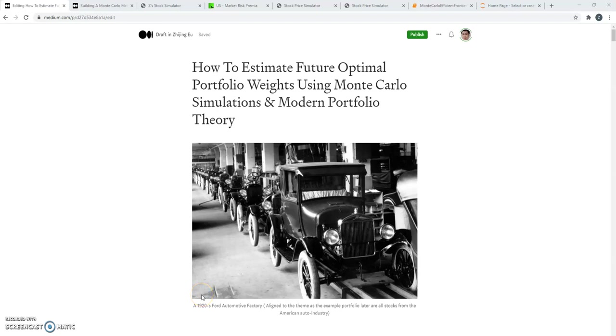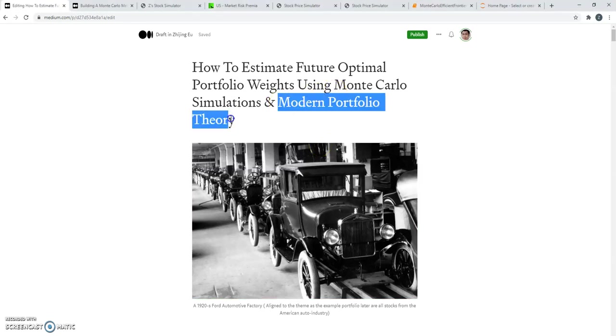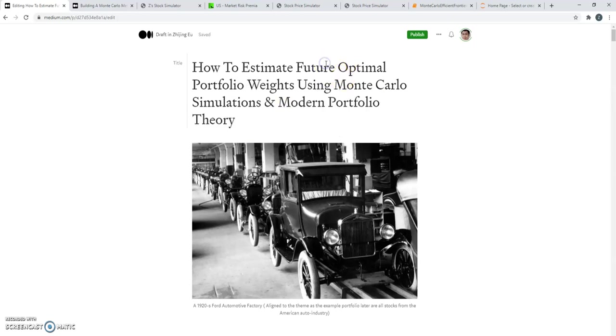Hi there, it's Zee here. Today I'm going to be talking about how you can use something called modern portfolio theory and combine it with Monte Carlo simulations to estimate the best set of portfolio weights for a given number of stocks that you've chosen.